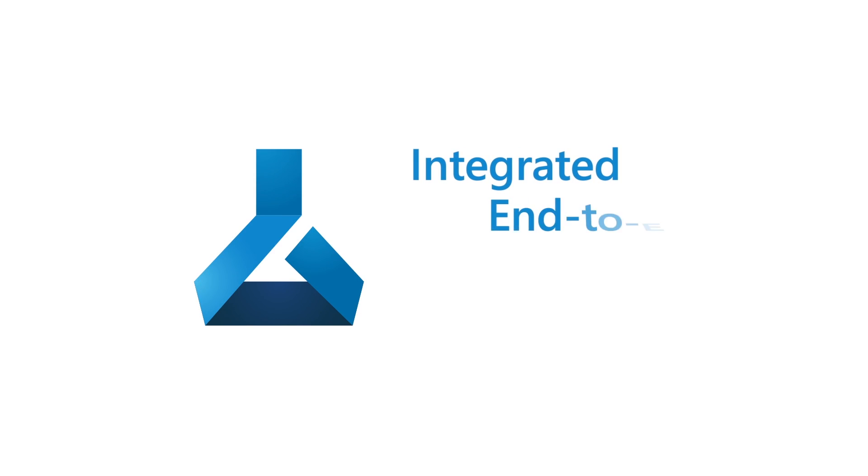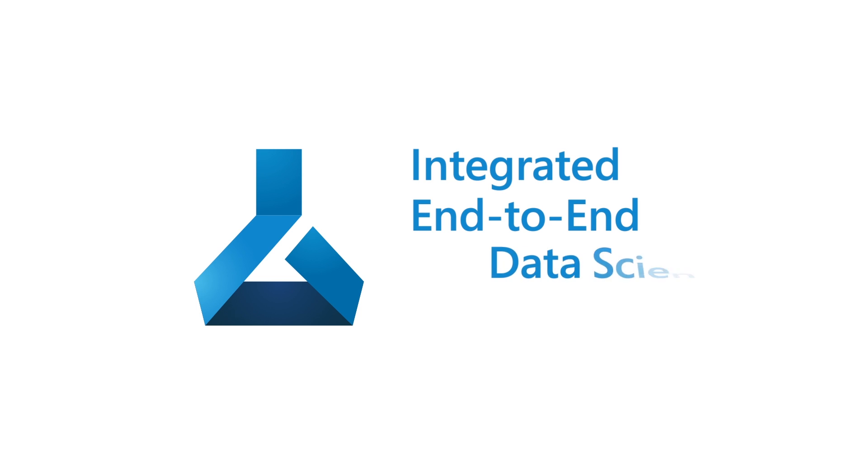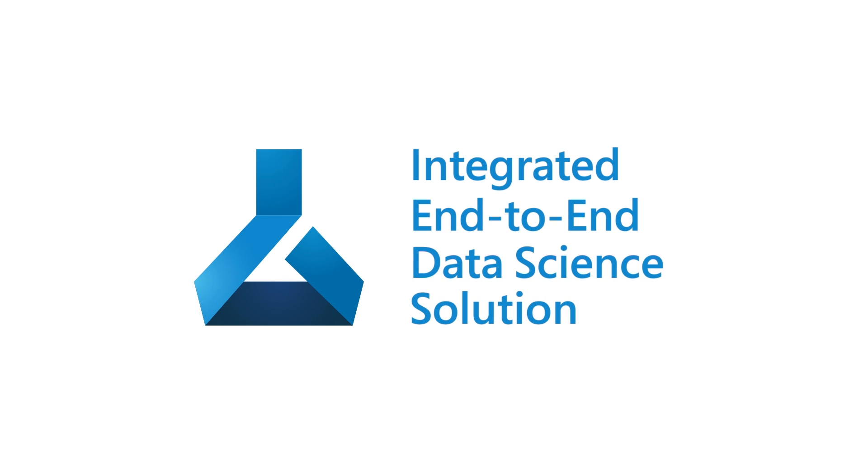The Azure Machine Learning Workbench is an integrated end-to-end data science and advanced analytics solution for professional data scientists to prepare data, develop experiments, and deploy models at cloud scale.